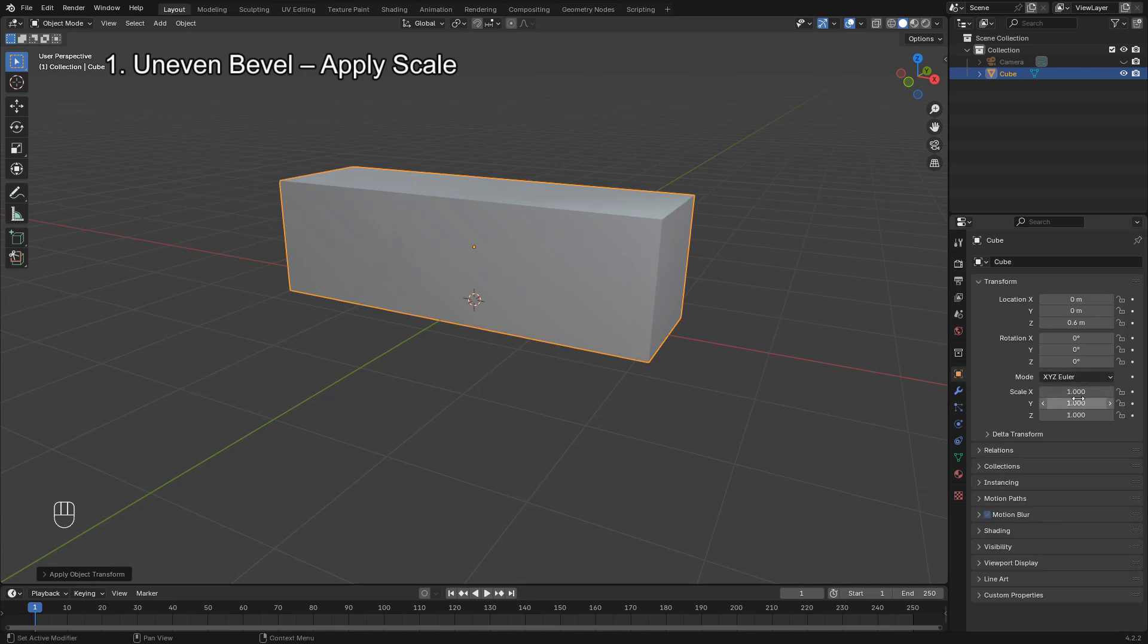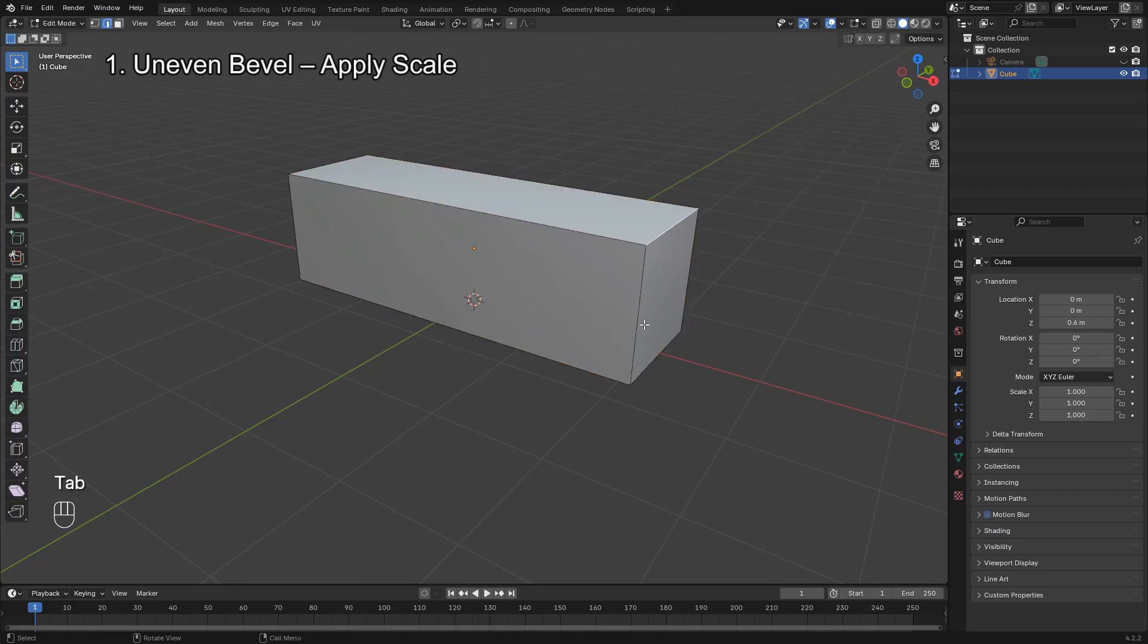This resets the scale to 1, 1, 1 and ensures consistent bevel behavior across the entire mesh.